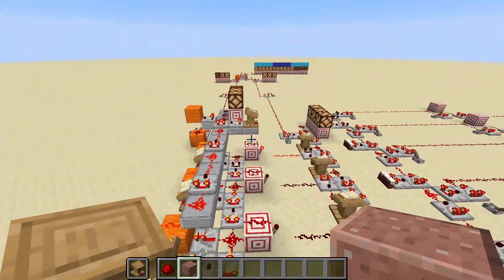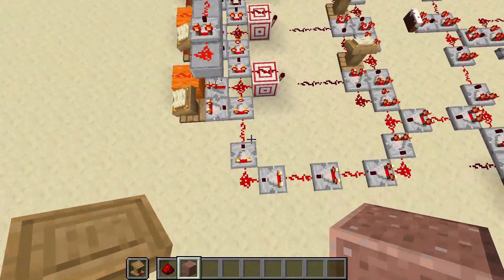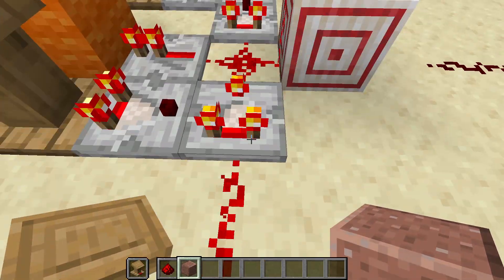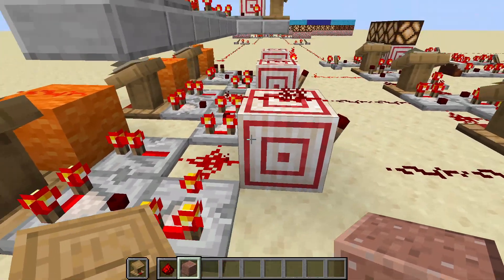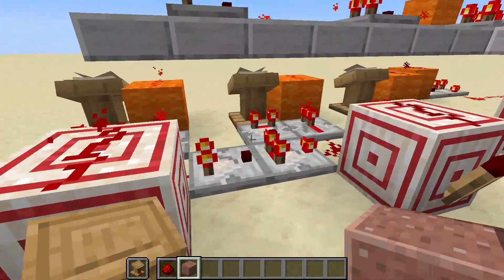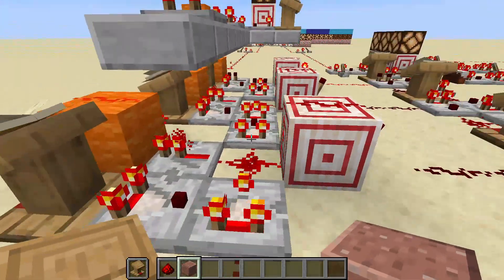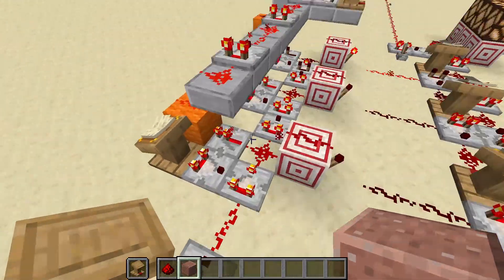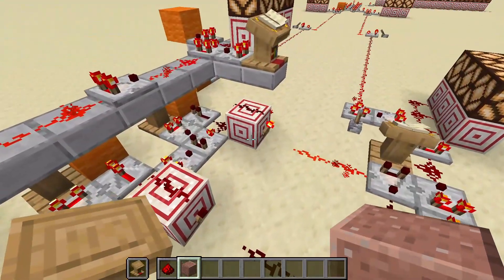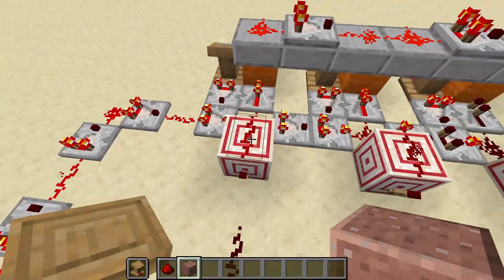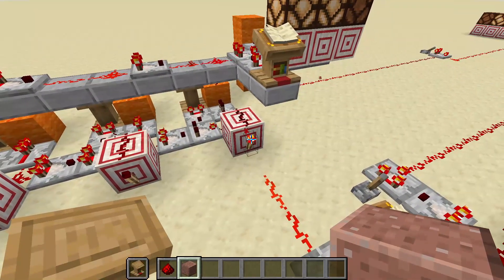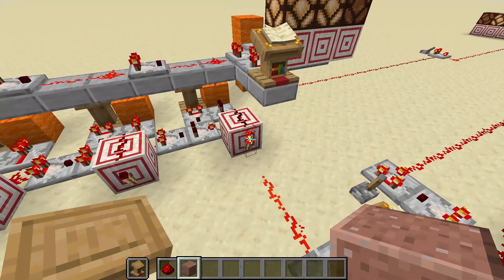Division by a fixed number isn't particularly hard with comparators. First you have to work out how big is your number — is there one lot of four, two lots of four, three lots of four? That's pretty easy to do. You just subtract three in your first comparator, then four in your second one, and then four again, so that these light up at four, eight, and twelve accordingly.